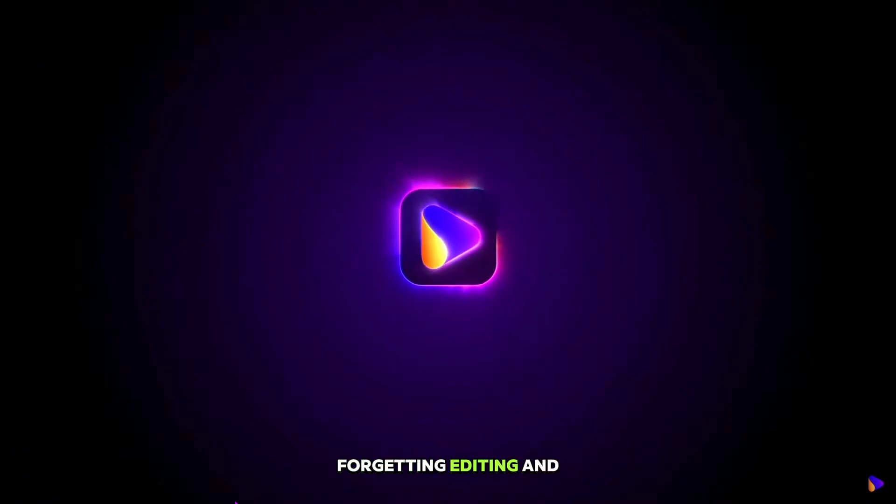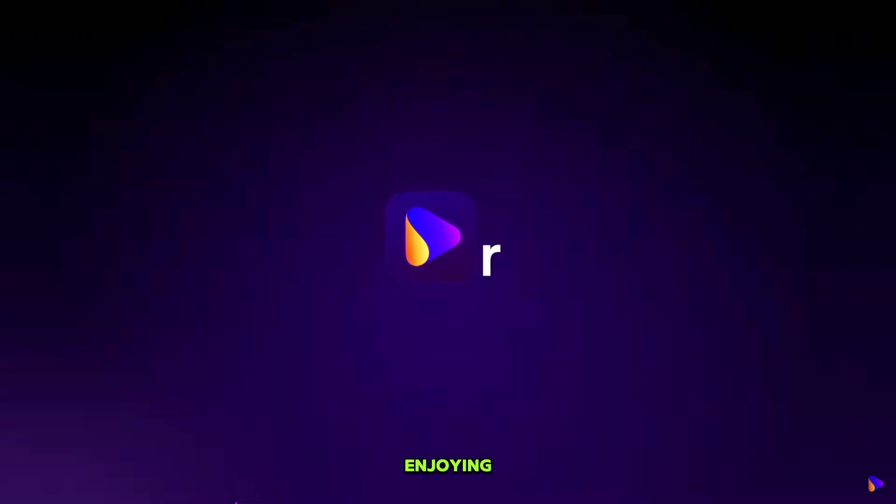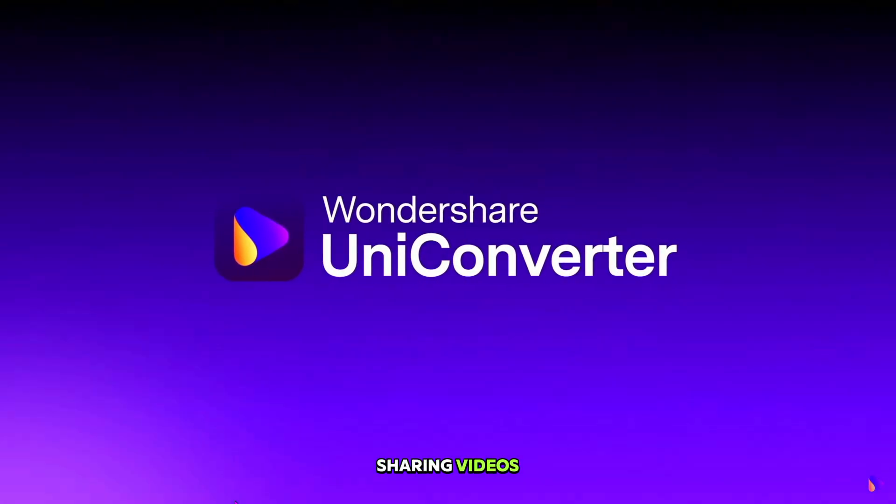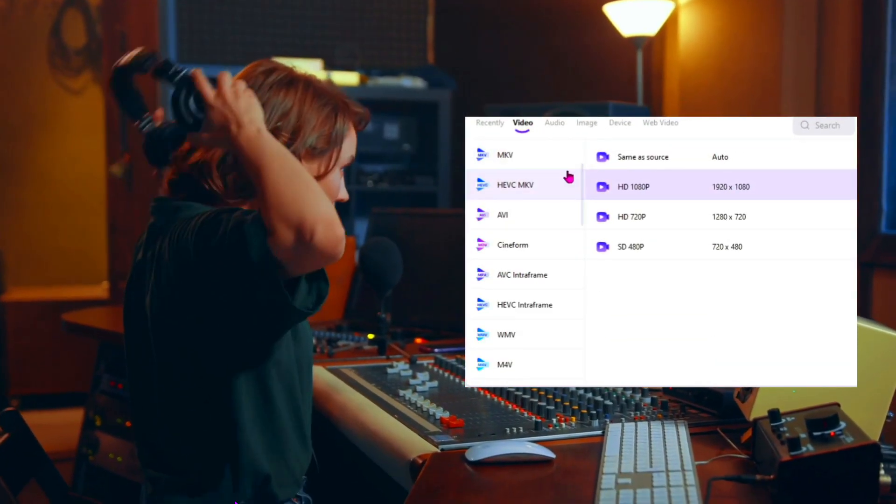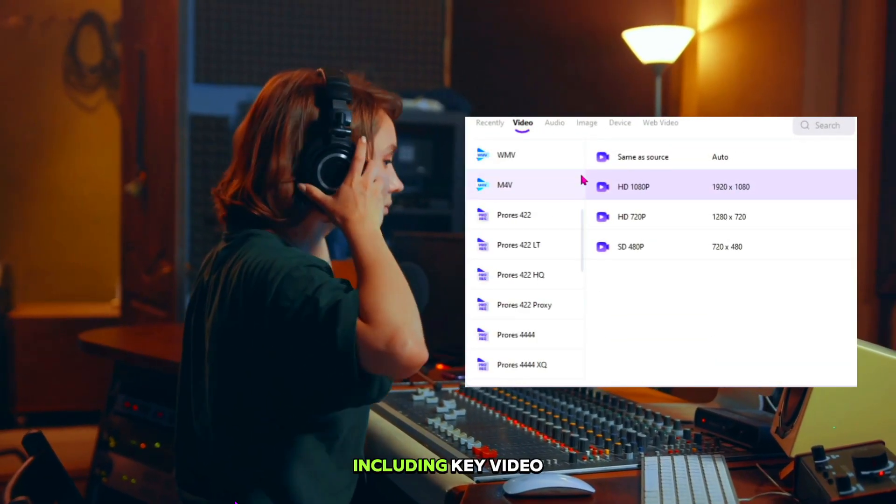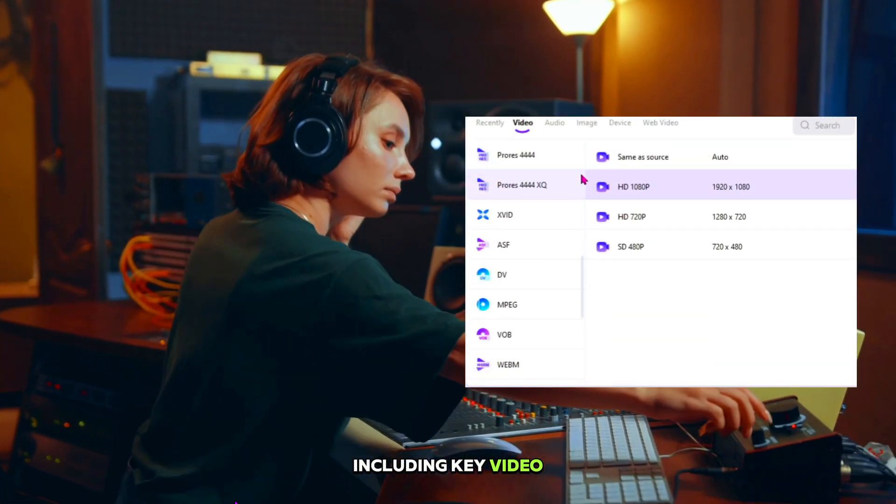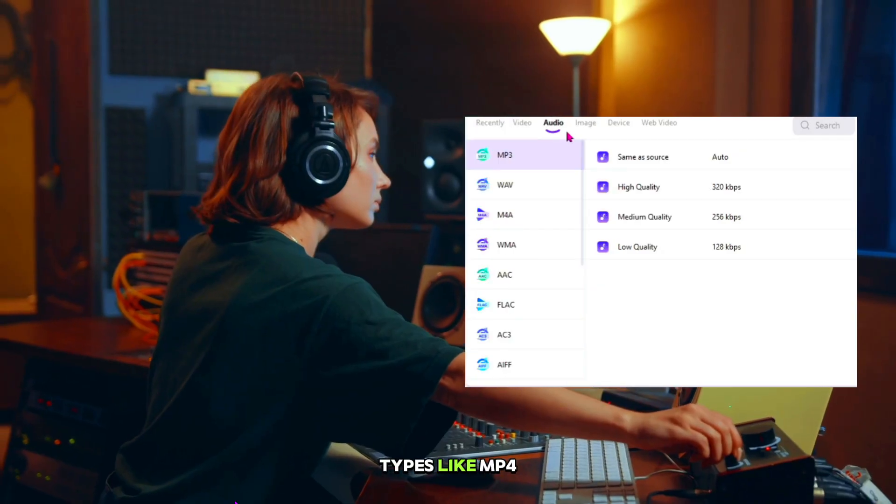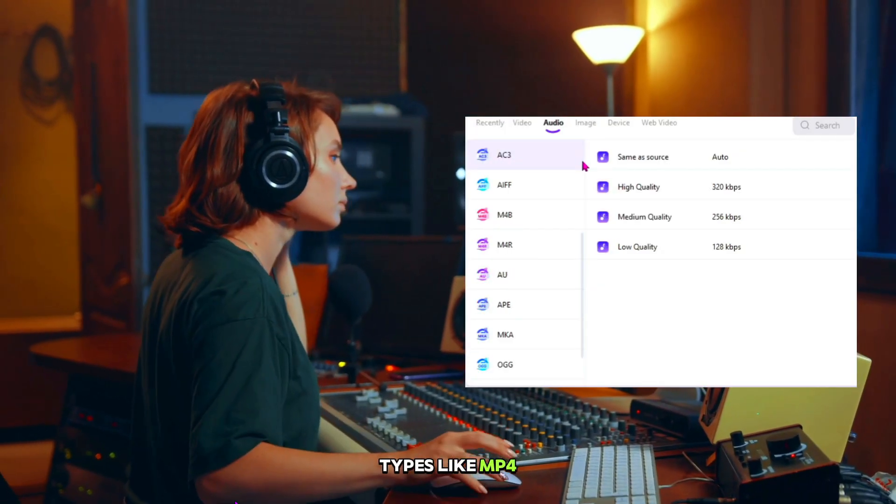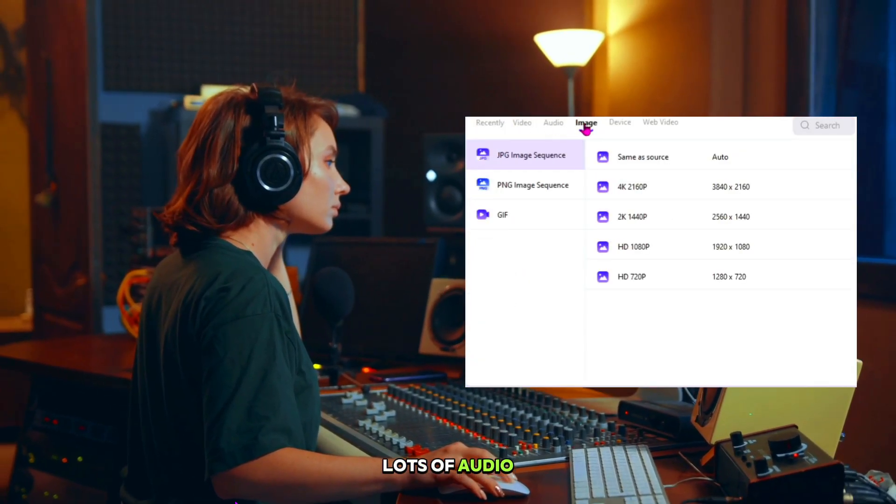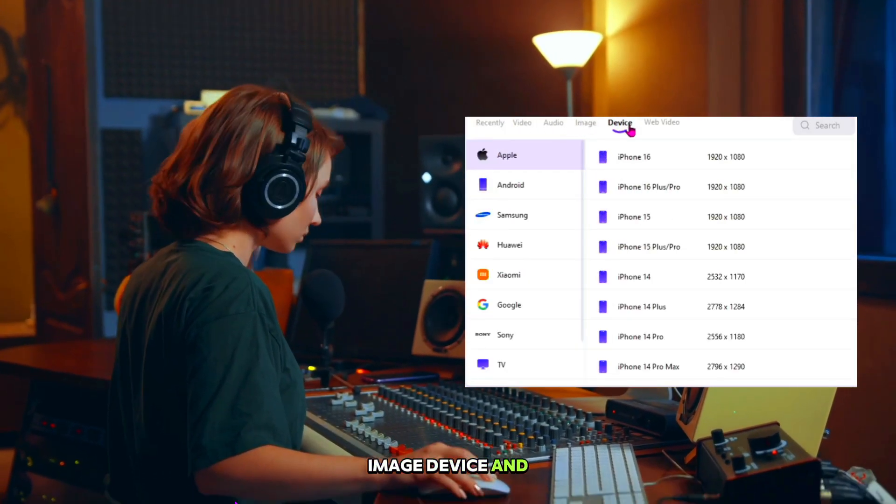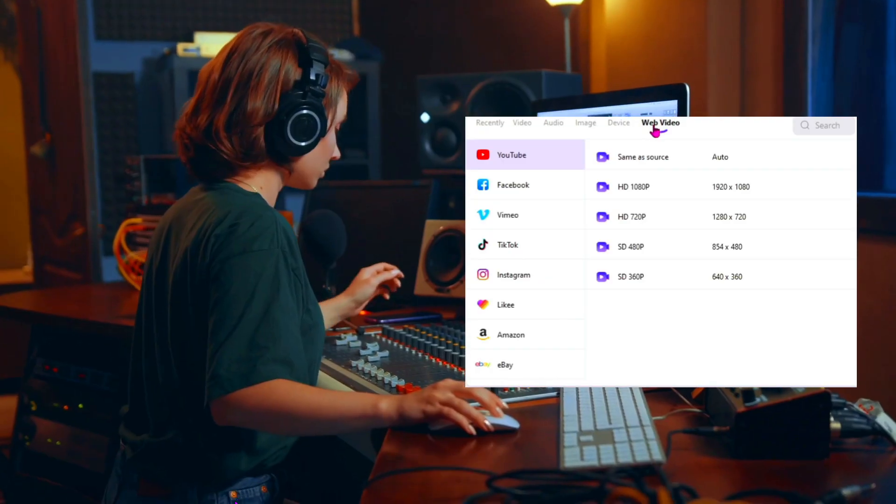For getting, editing, and enjoying sharing videos, it supports over 1,000 formats including key video types like MP4, HEVC, also lots of audio, image, device, and web formats.